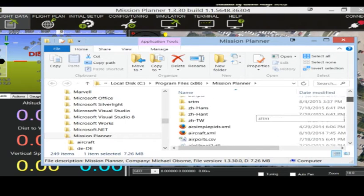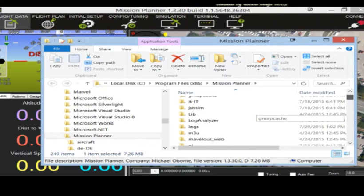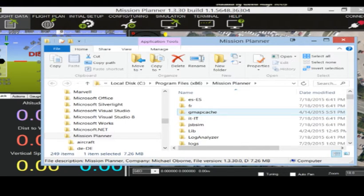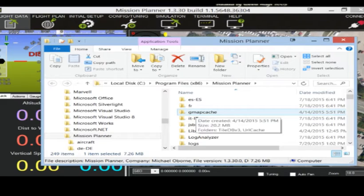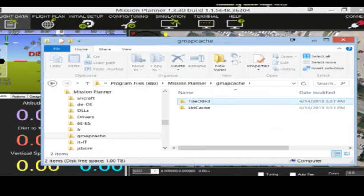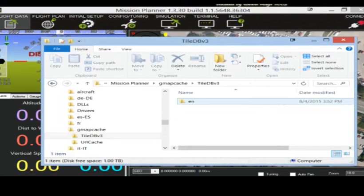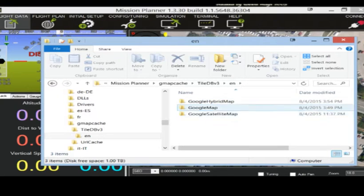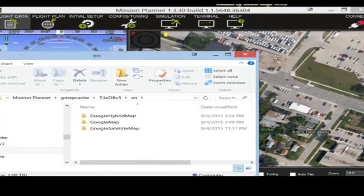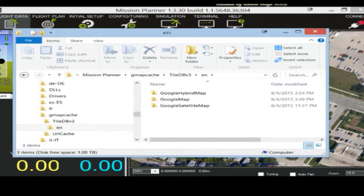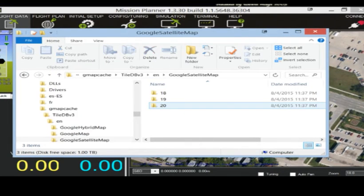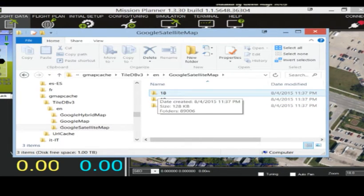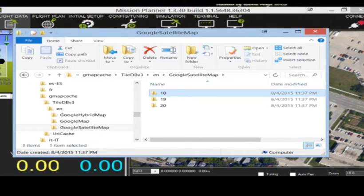And the location is on your C, Program Files, Mission Planner. Go up to a folder called G Map Cache. Go to Tile DB, English folder. Okay, so right now I'm using Google Satellite Map as my default. So I'm going to go in there. You'll see a couple of folders in here. I'm going to delete them.